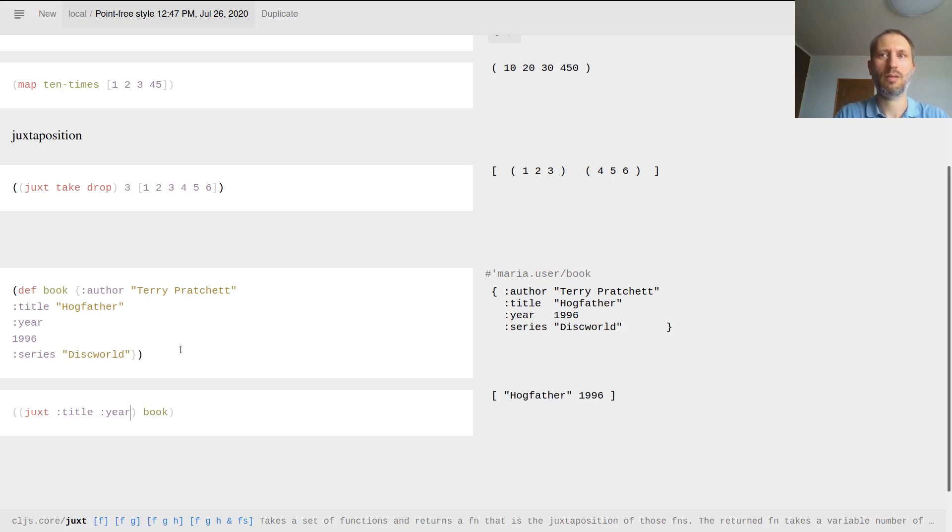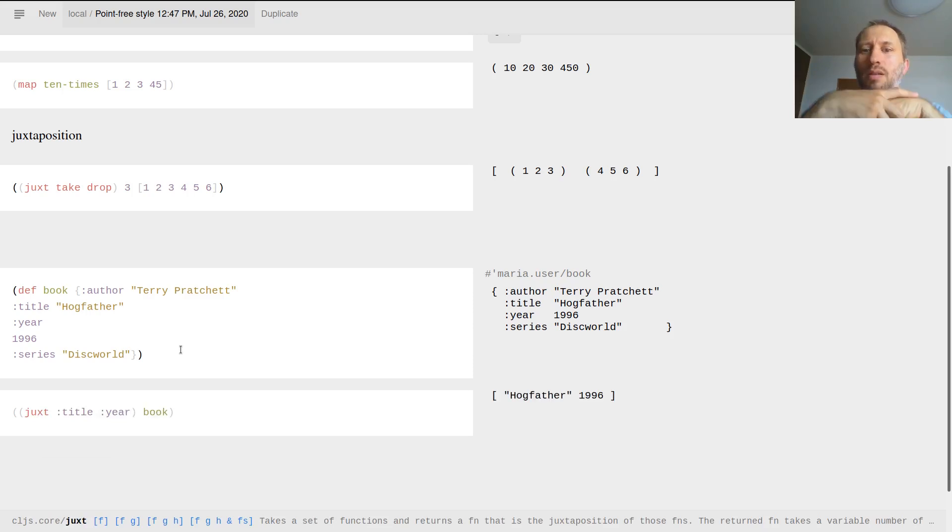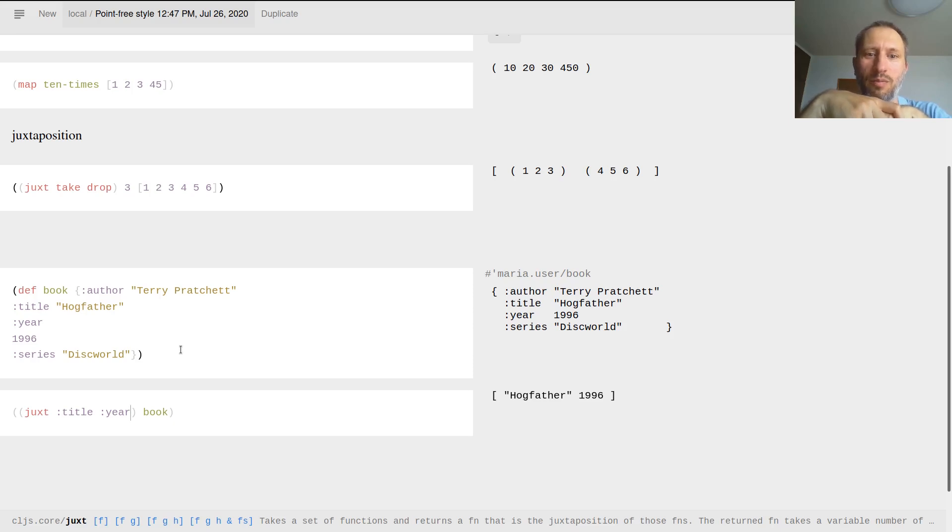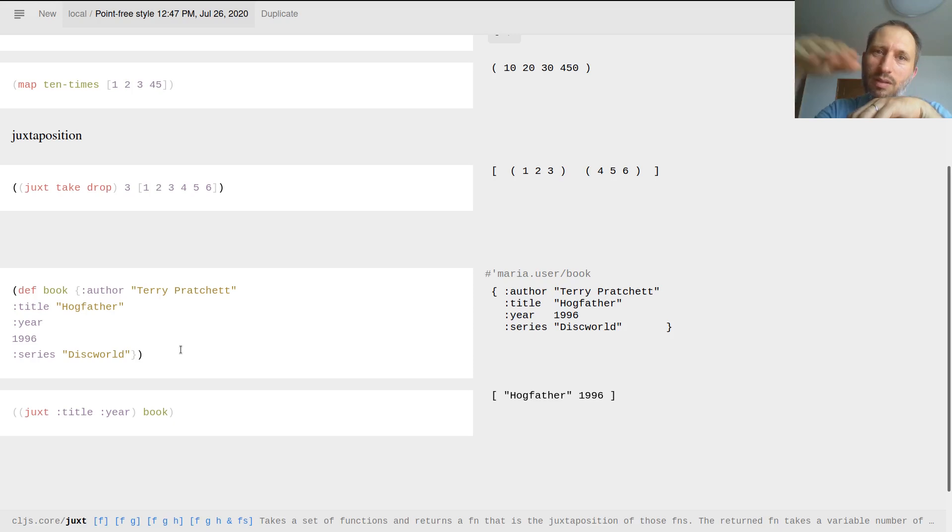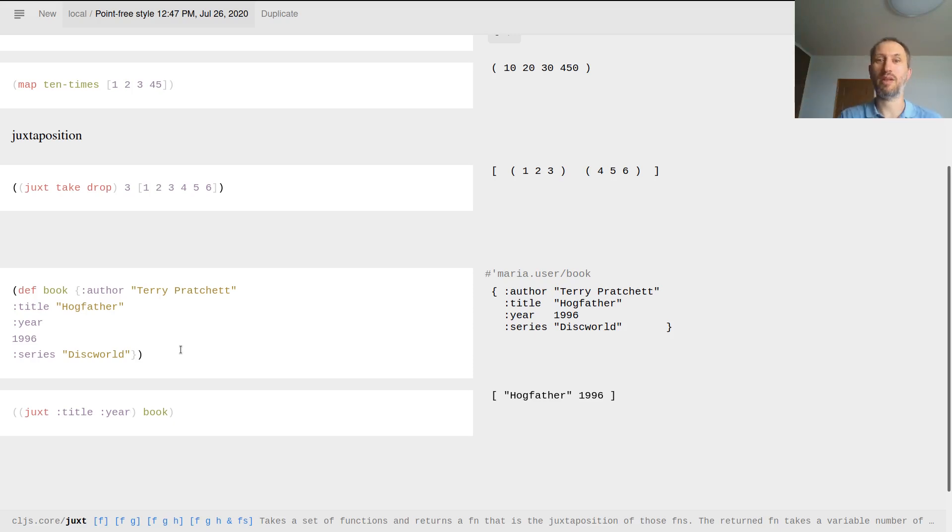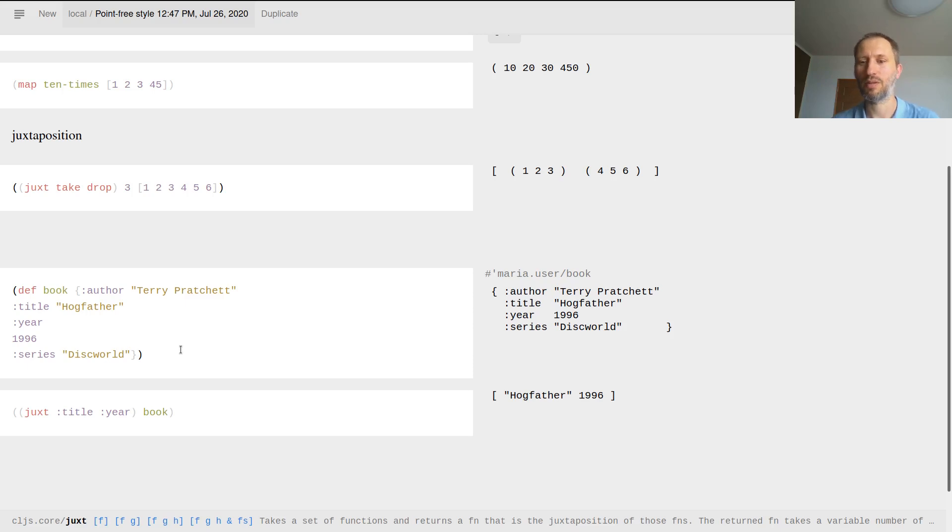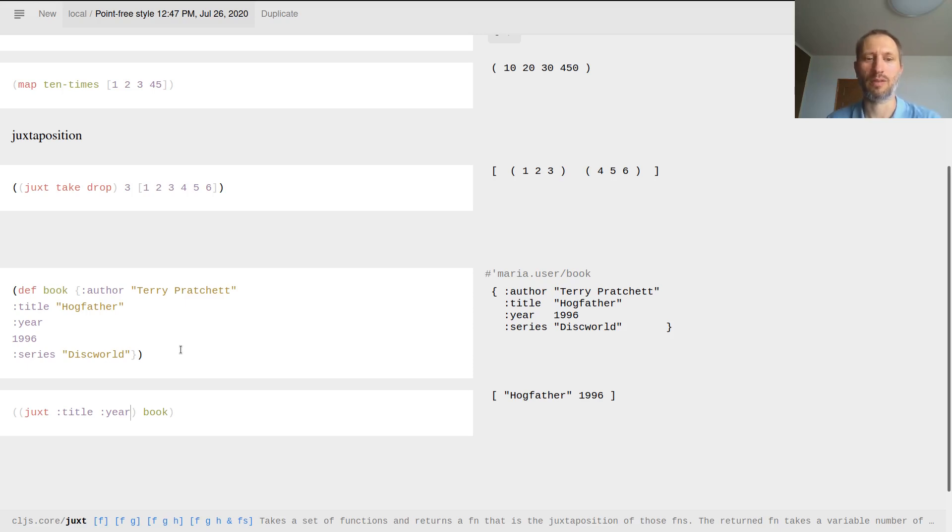It does the extraction. So this is very handy when you manipulate data. You have several database records as hash maps for example, and you can just extract the values related to a few keys.